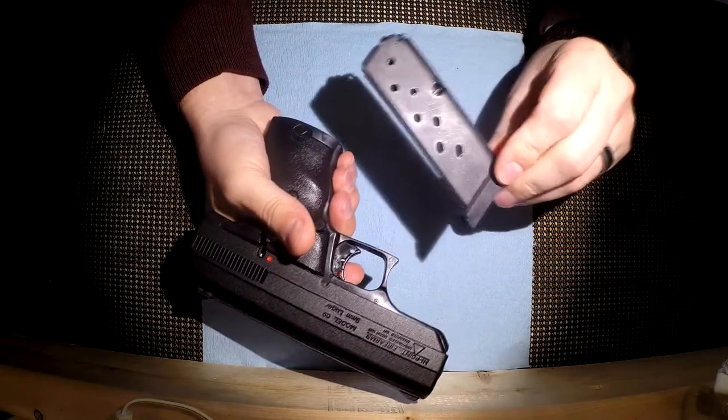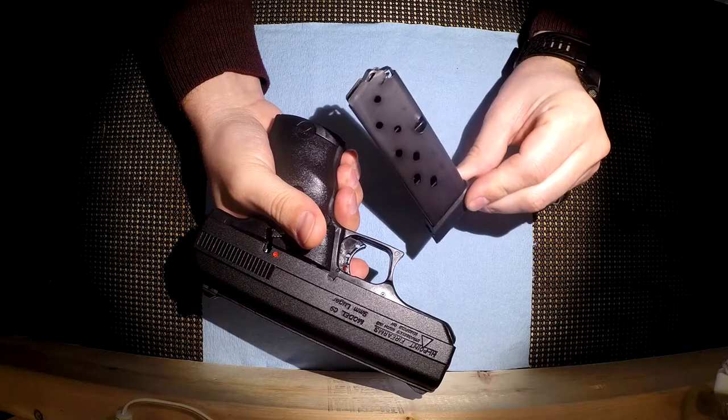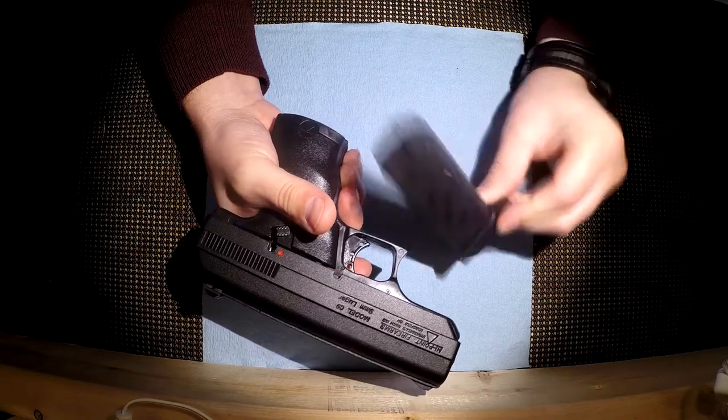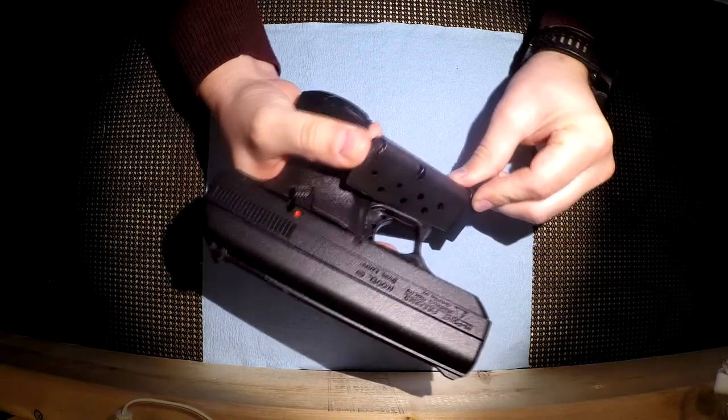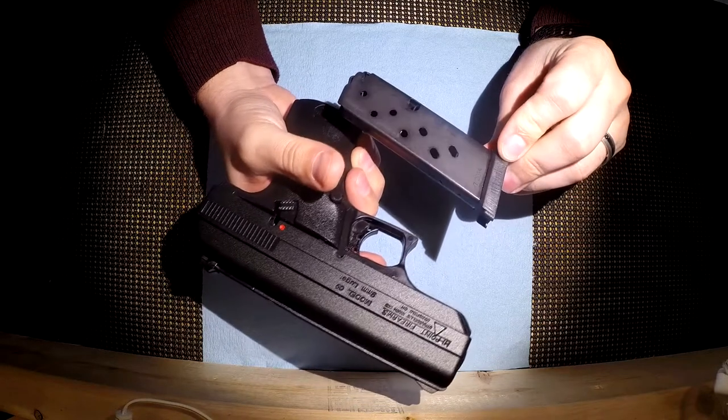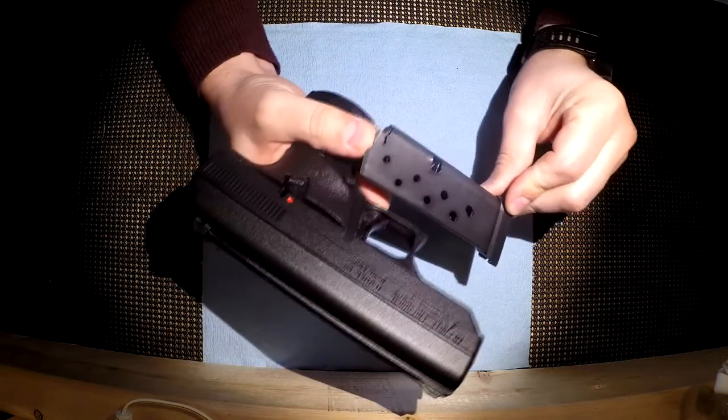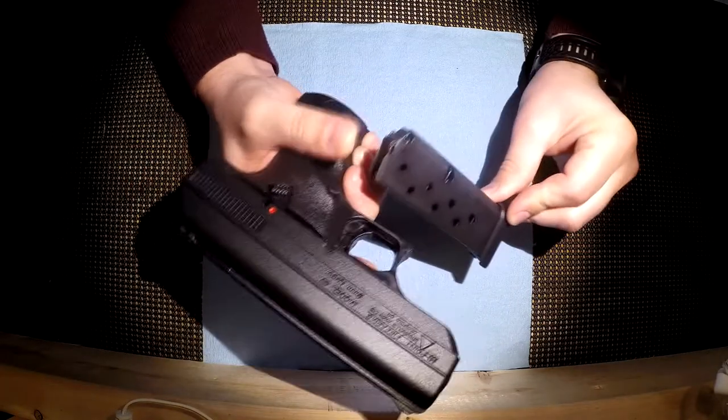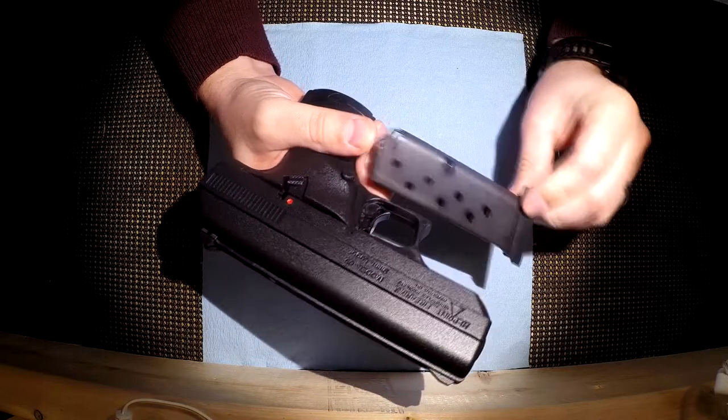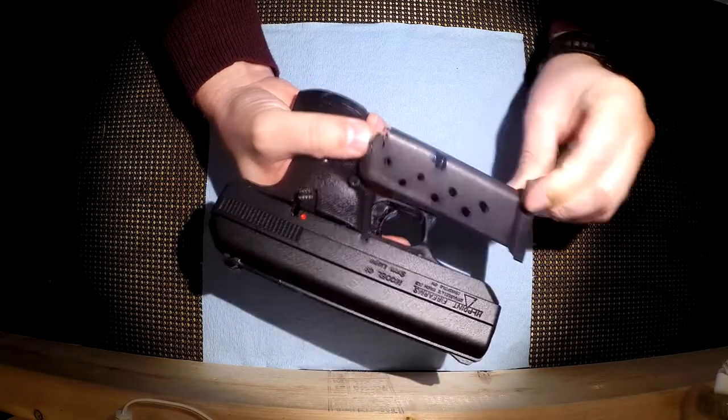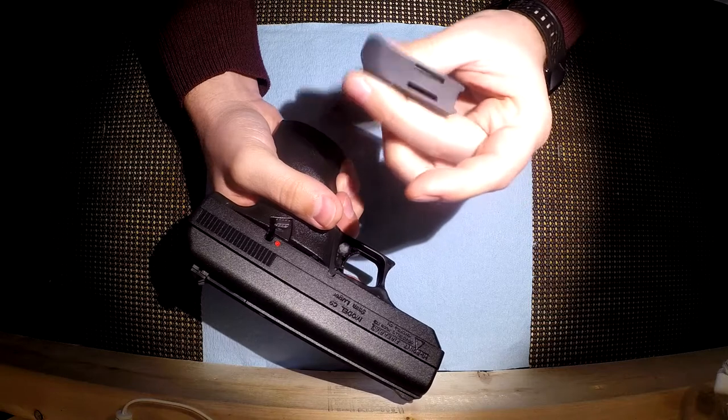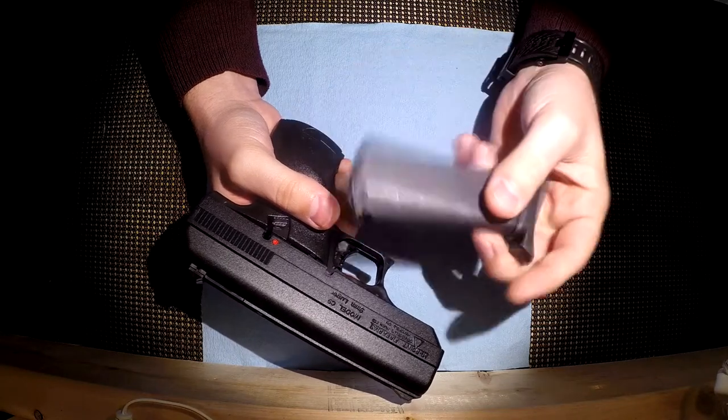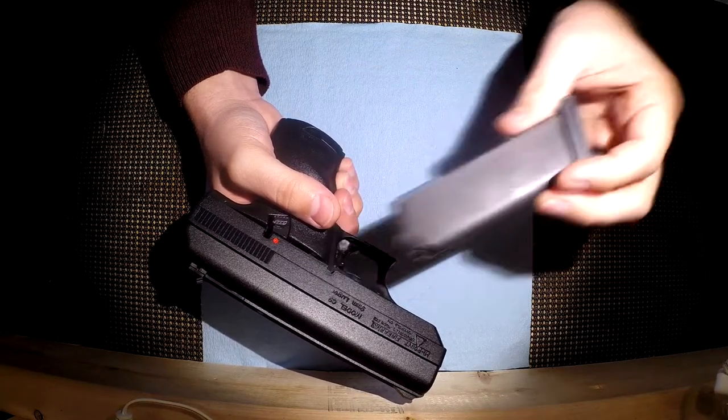The magazine holds eight rounds. It is incredibly difficult to load. Just the way it's designed, again cost in mind, and it just doesn't have the same ability. It doesn't have a plastic follower, it's got a metal follower and the spring in it's a little different. I haven't figured out how to take the base plate off yet. I haven't looked up any videos on how to do it.